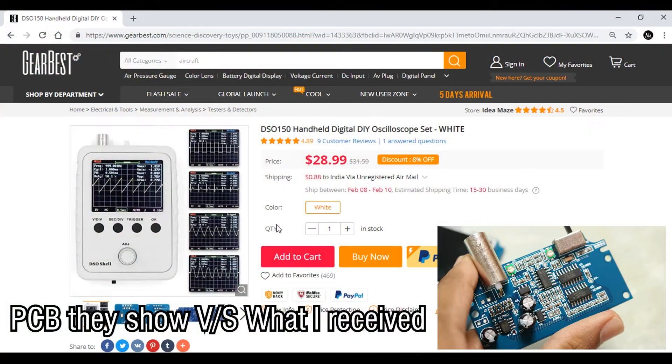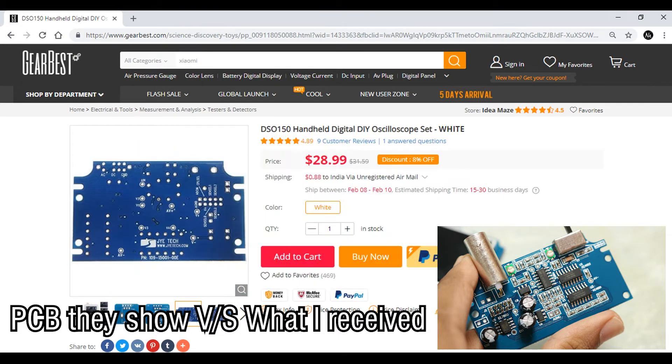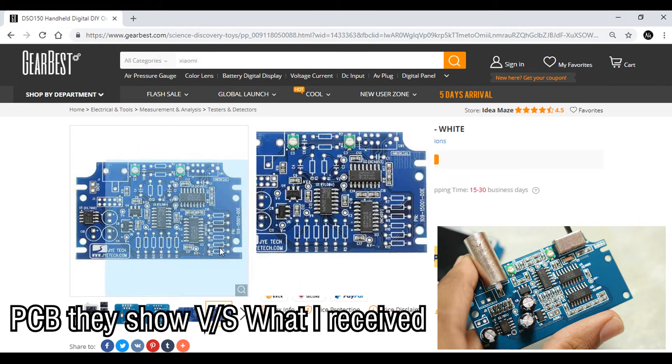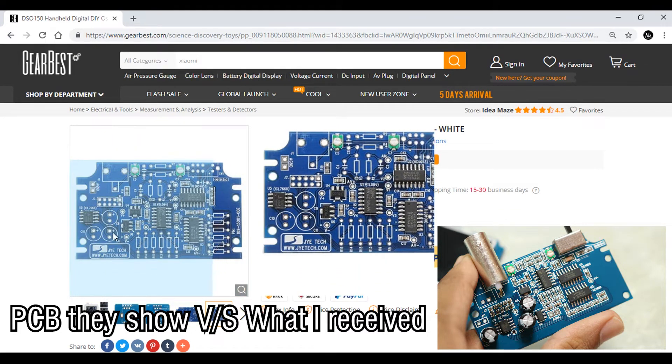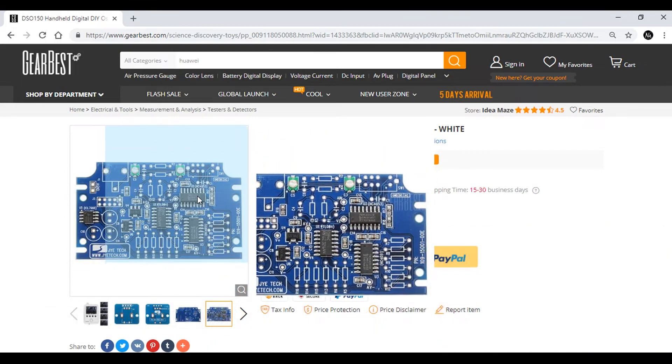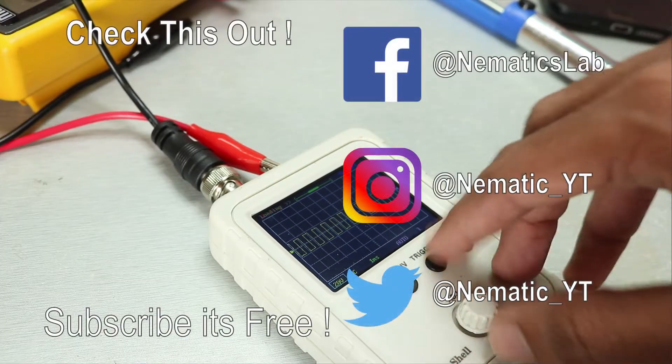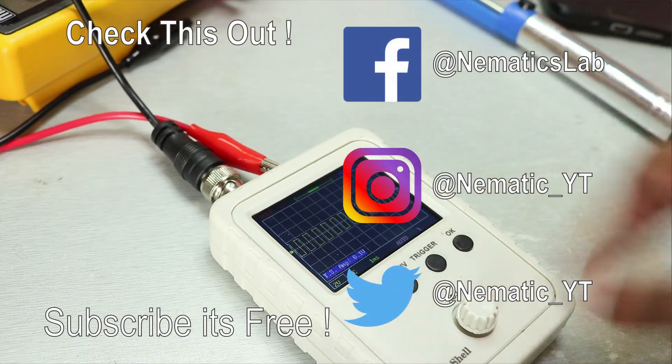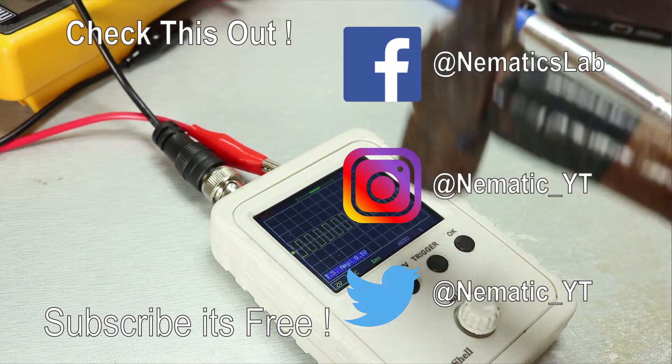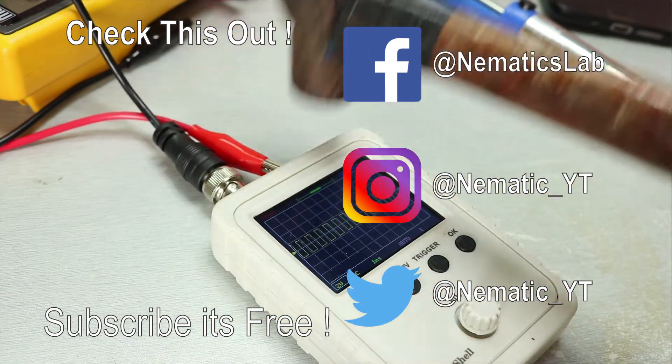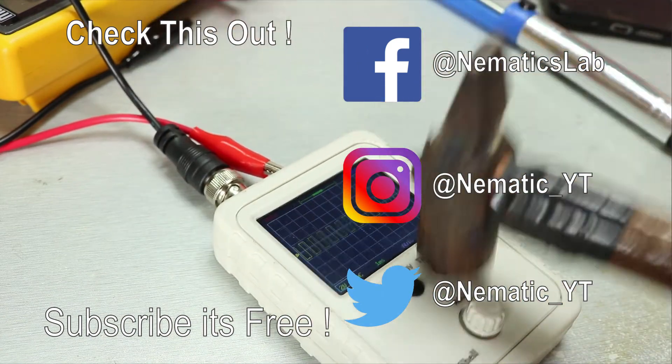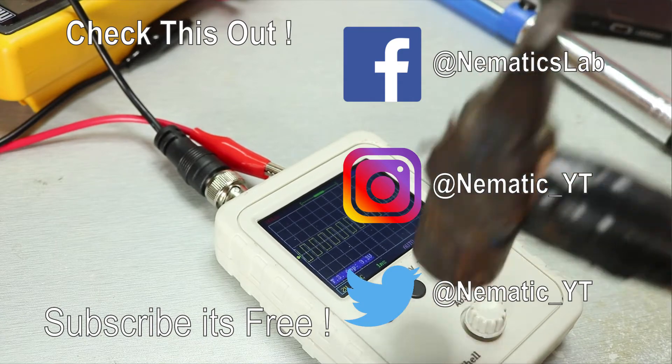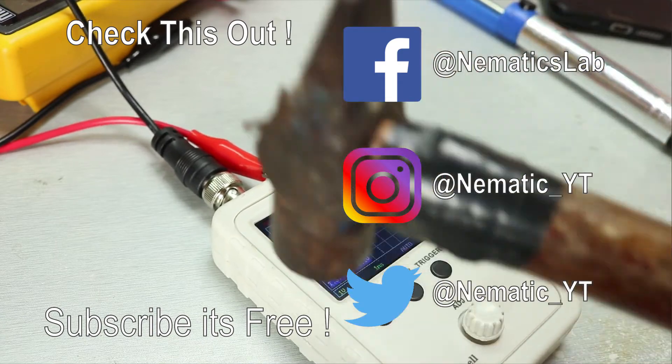I don't blame JYE Tech, who are the actual manufacturer, because I bought it from a Chinese distributor like Gearbest, and they don't test their products firsthand. So that's it for this video, guys. Don't forget to hit that like button, share this video with your friends, and subscribe for more awesome content like this, and I will see you guys in the next one.